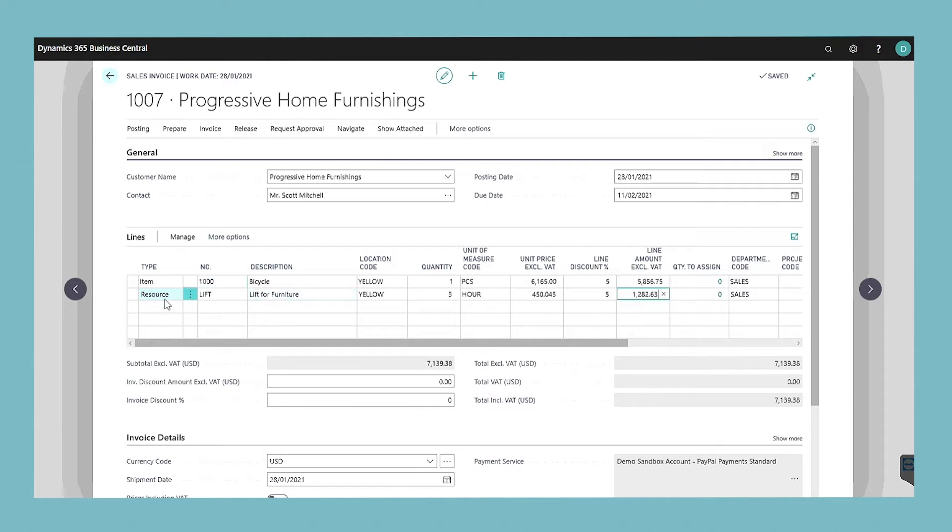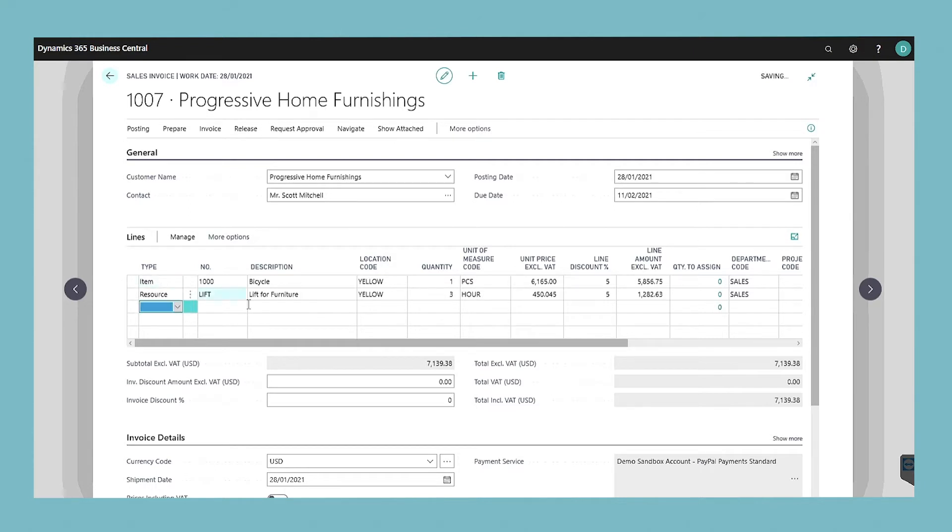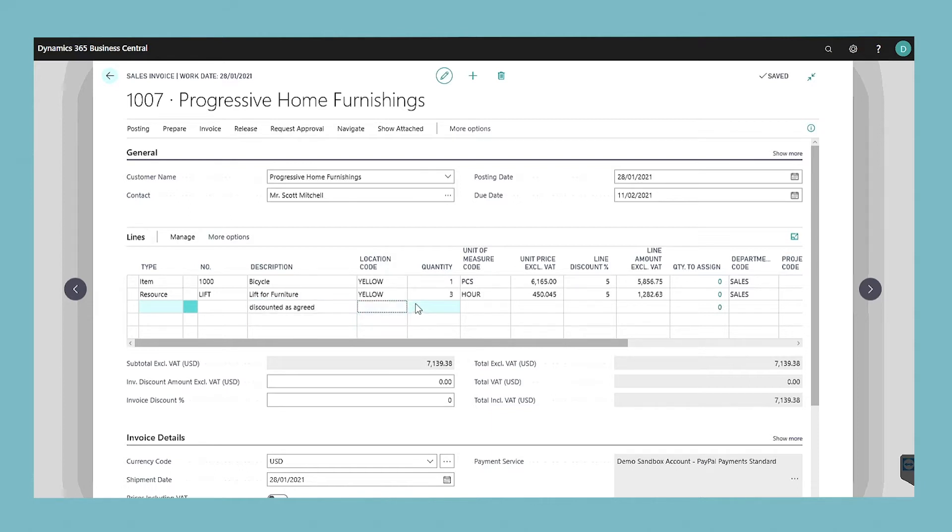To add a comment about the quote line that the customer can see on the printed sales quote, write text in the description field on an empty line. Fill in a new line for every item that you want to offer to the customer.